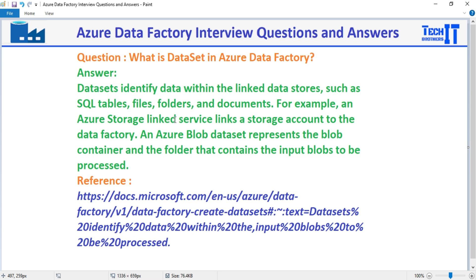Once we have the connection, then the next step is which data we need from that data store. And data set is that object that helps us to get that data.